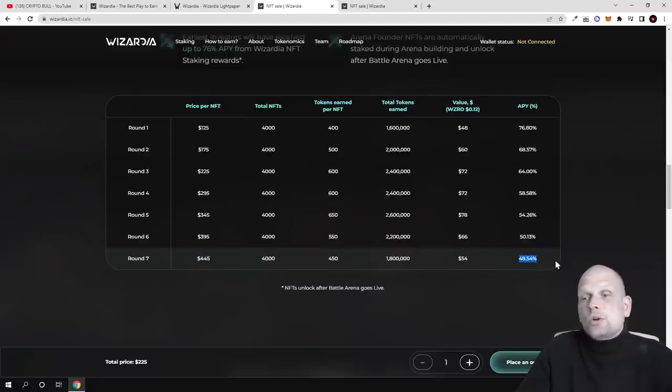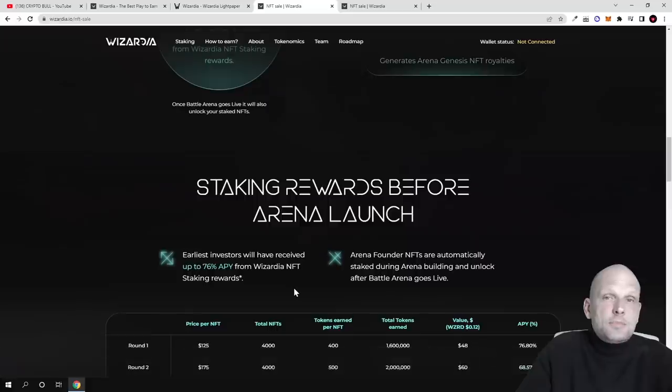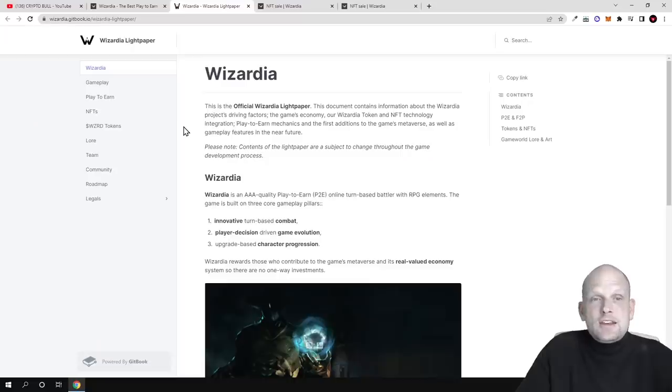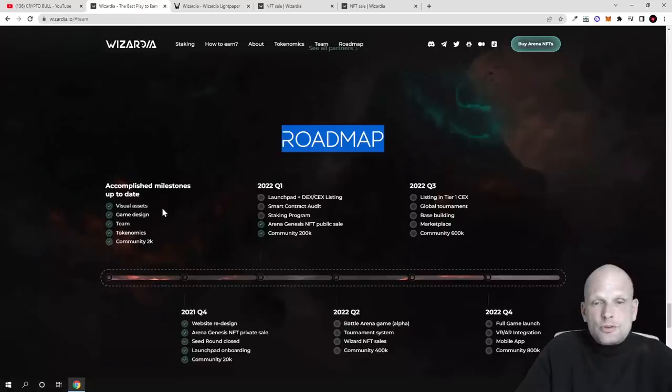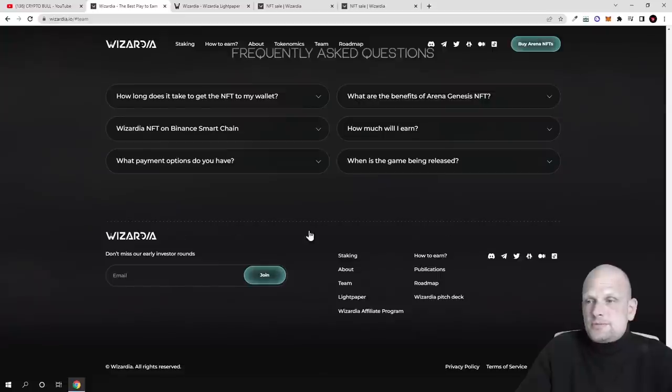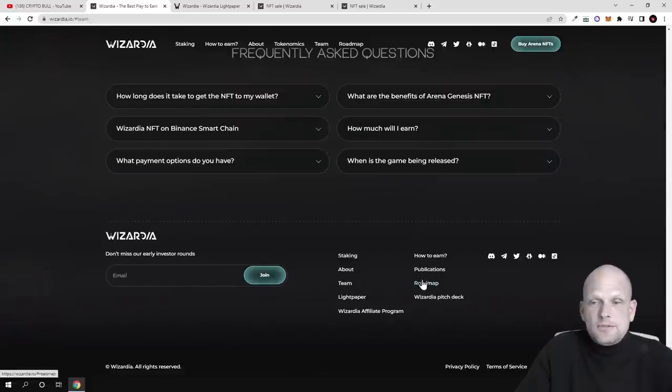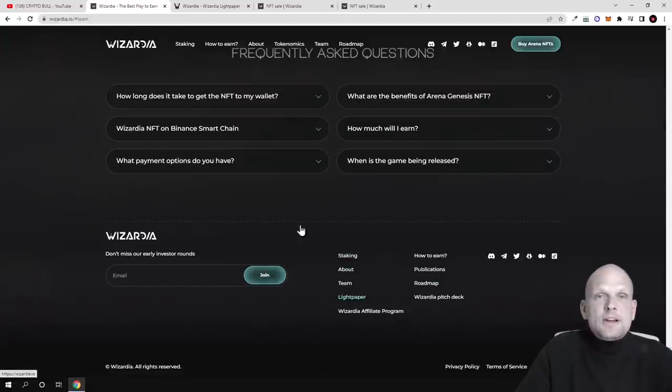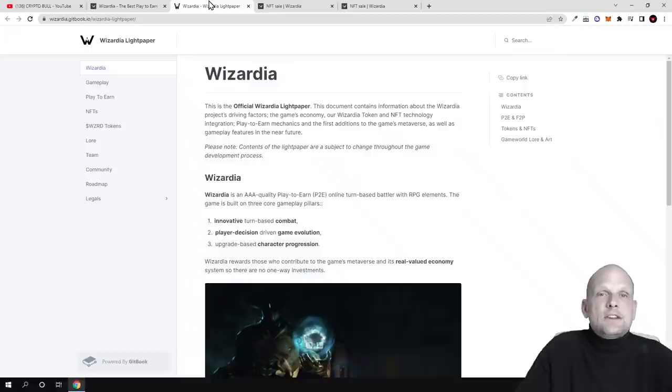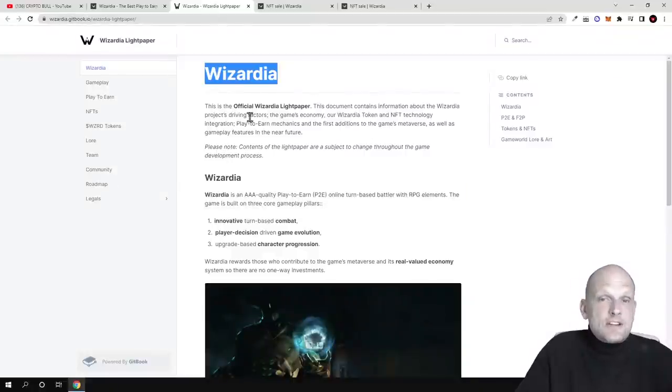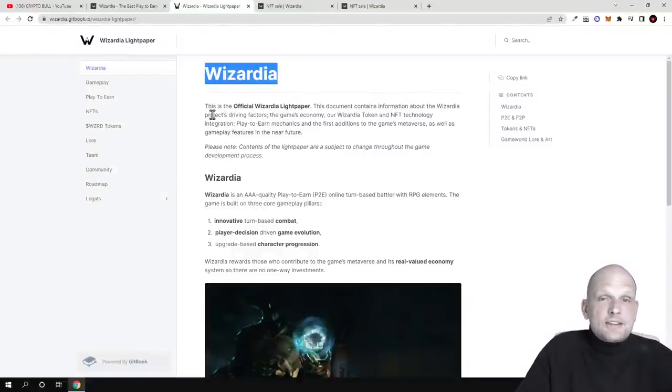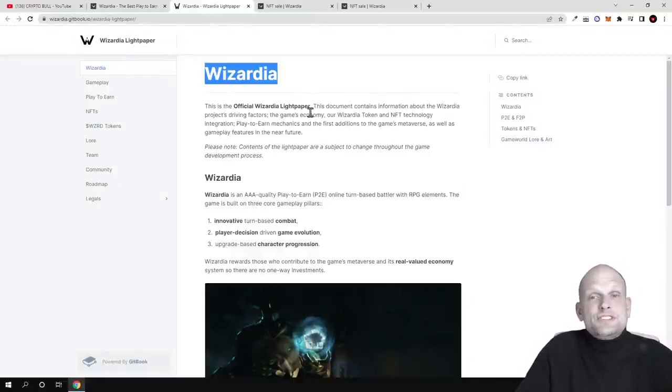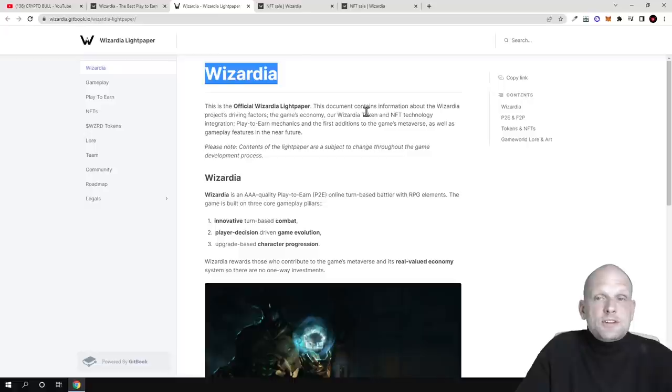Here is the light paper which you can also find on their website at the very bottom. If you click here on light paper, you will get redirected here where everything is described in greater detail. This is the official Wizardia light paper.